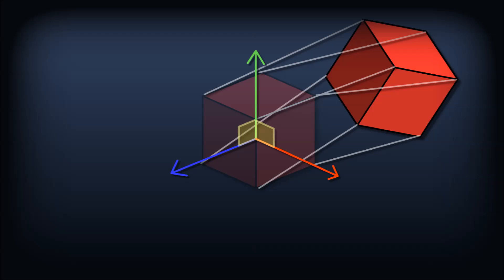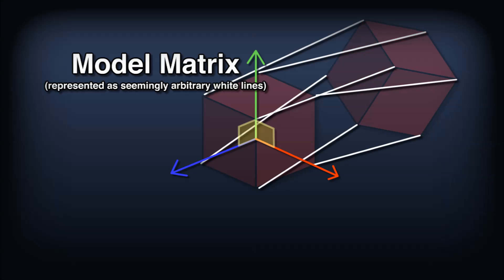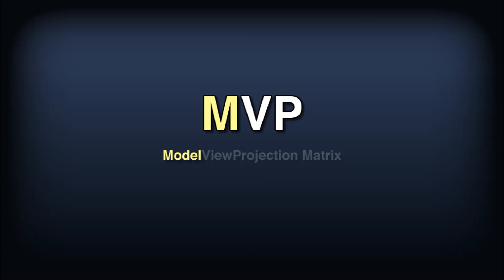So the first step to rendering any piece of geometry is to factor in this transformation from coordinates in the mesh's local system to coordinates in the world. This is called the model matrix, the M of our MVP matrix.